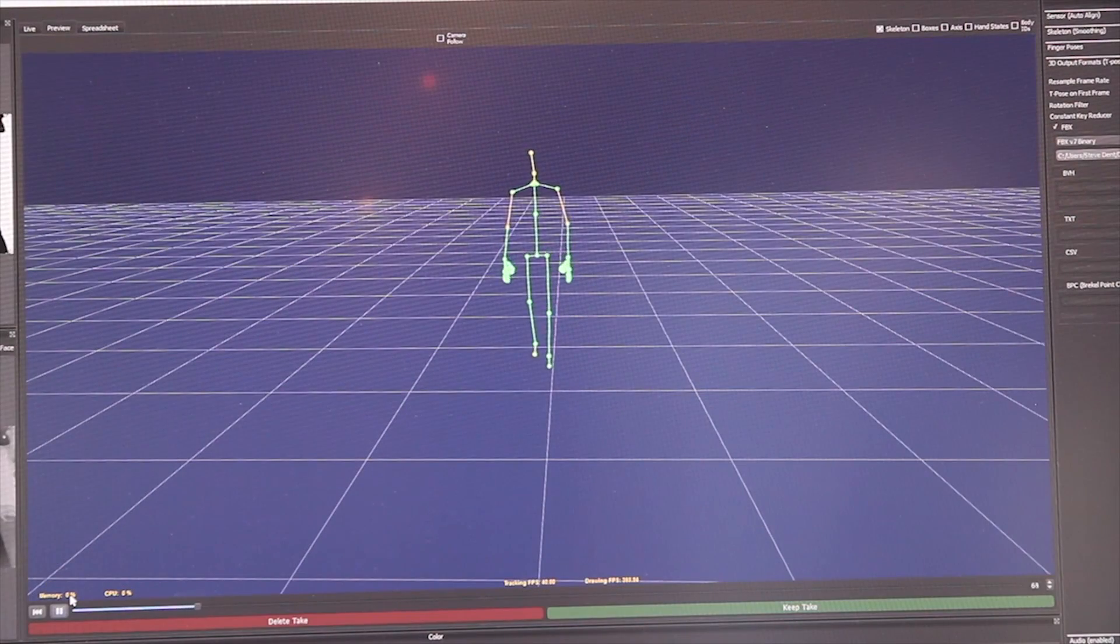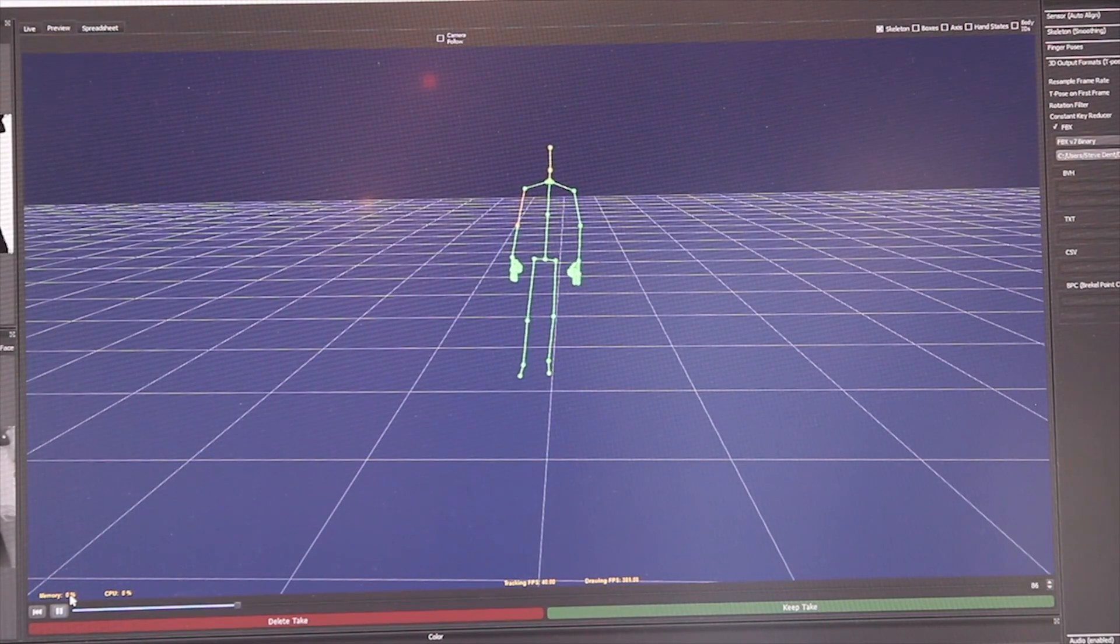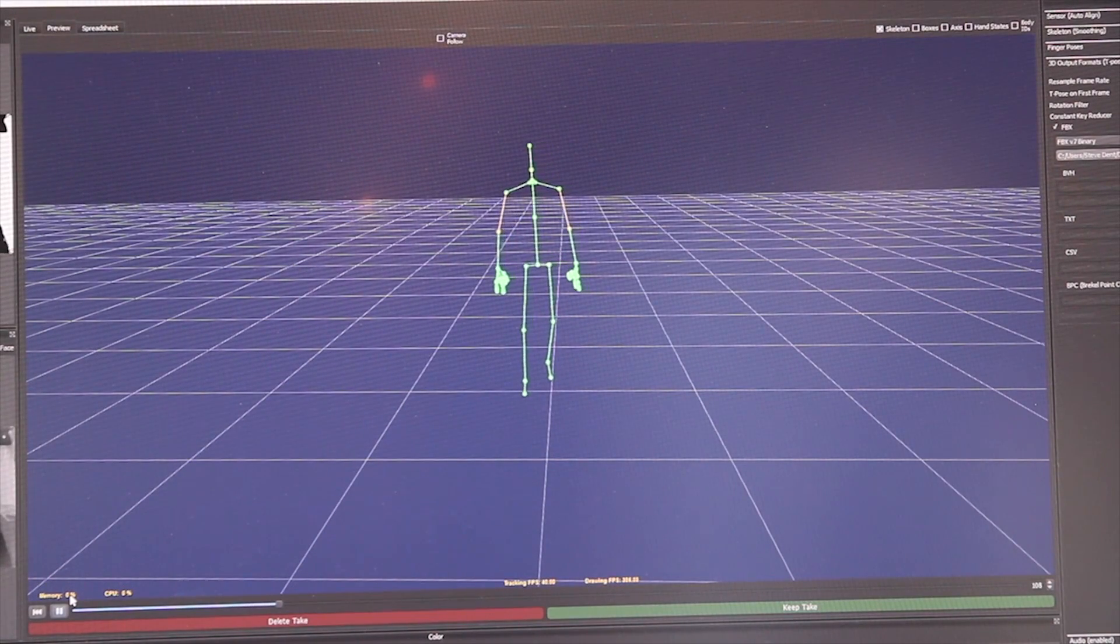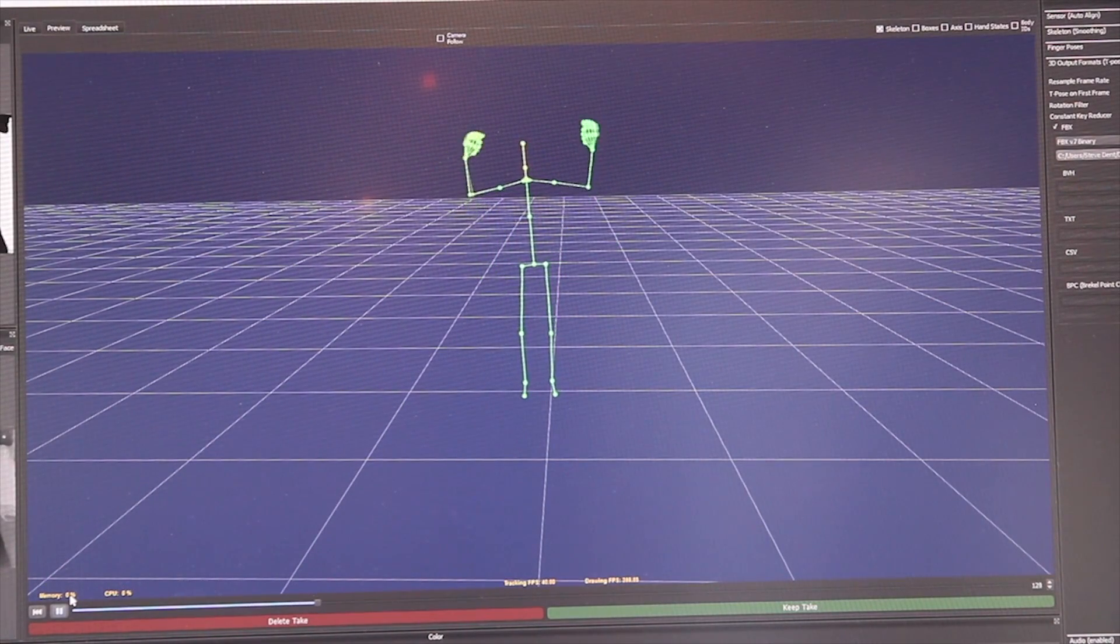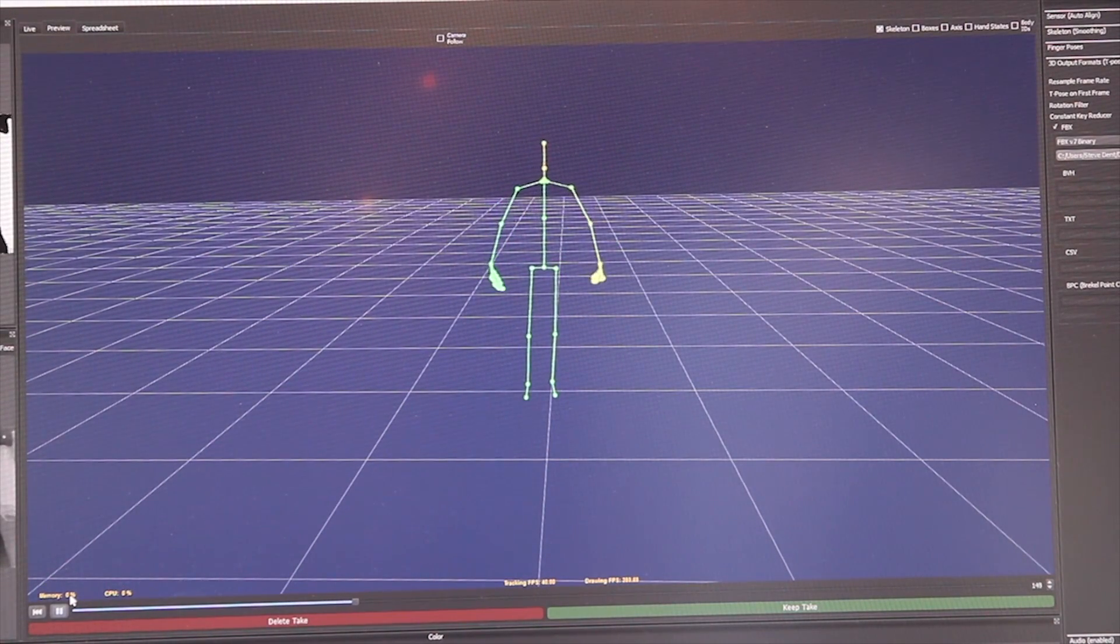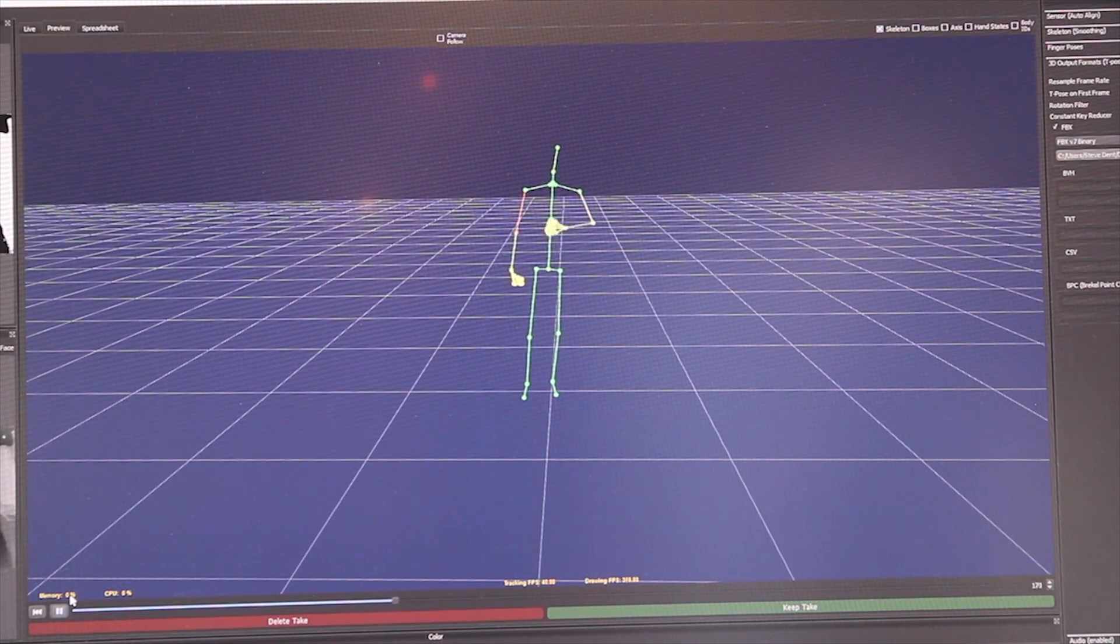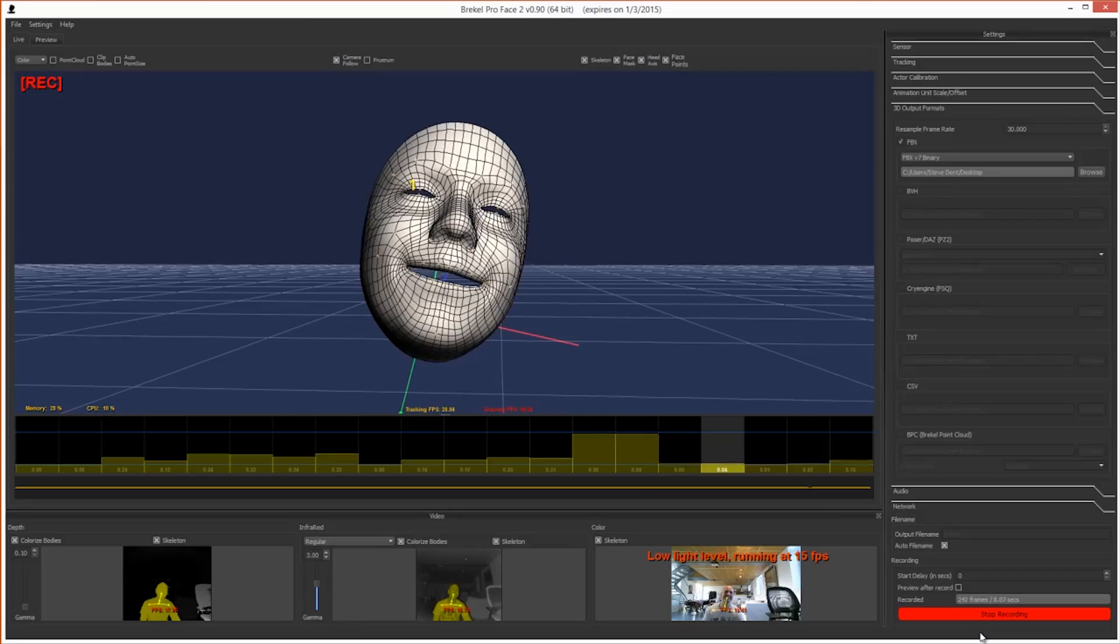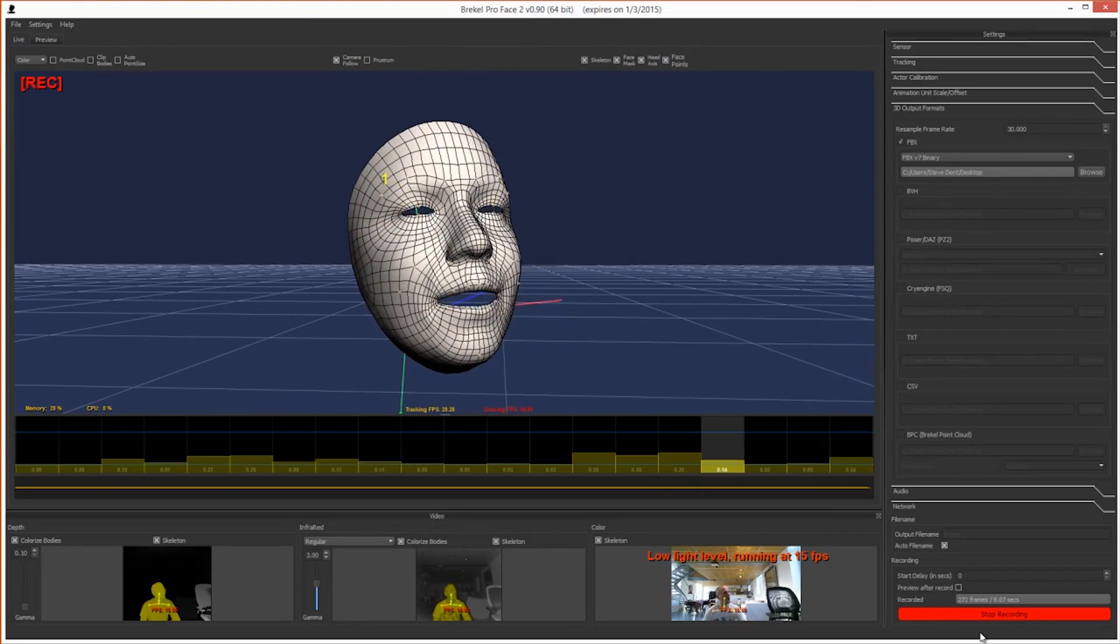I was also very impressed by Breckhill's Pro Face 2 software, which did an uncanny job of capturing emotions and lip movements.